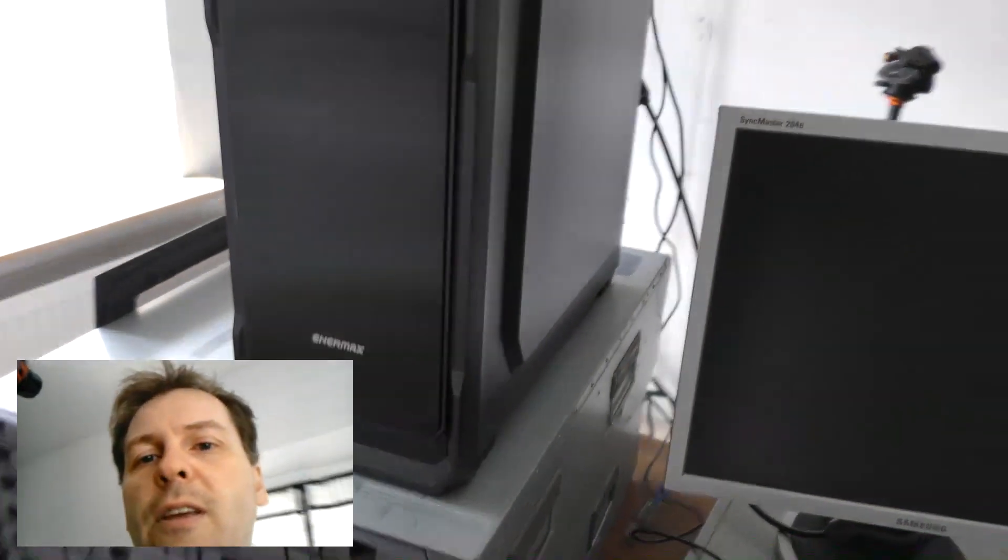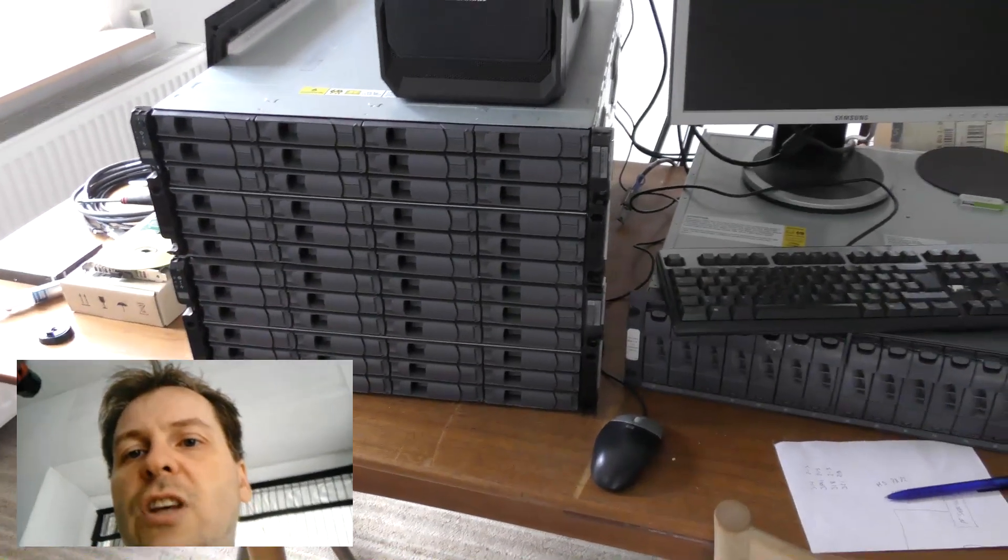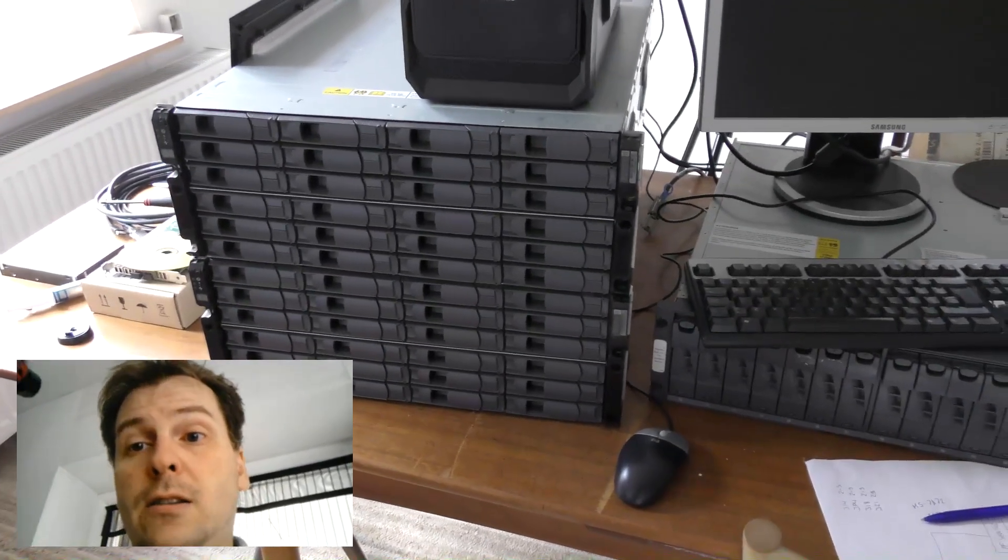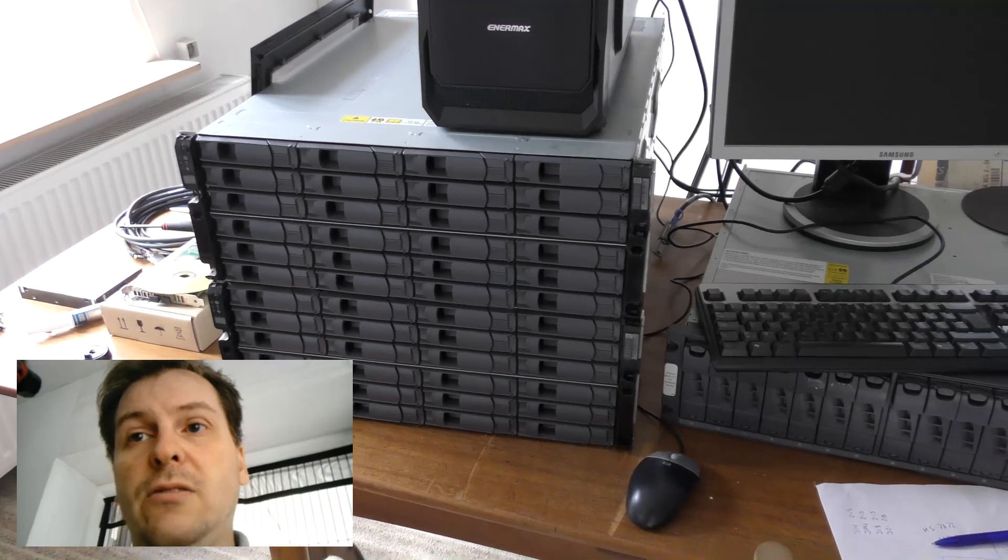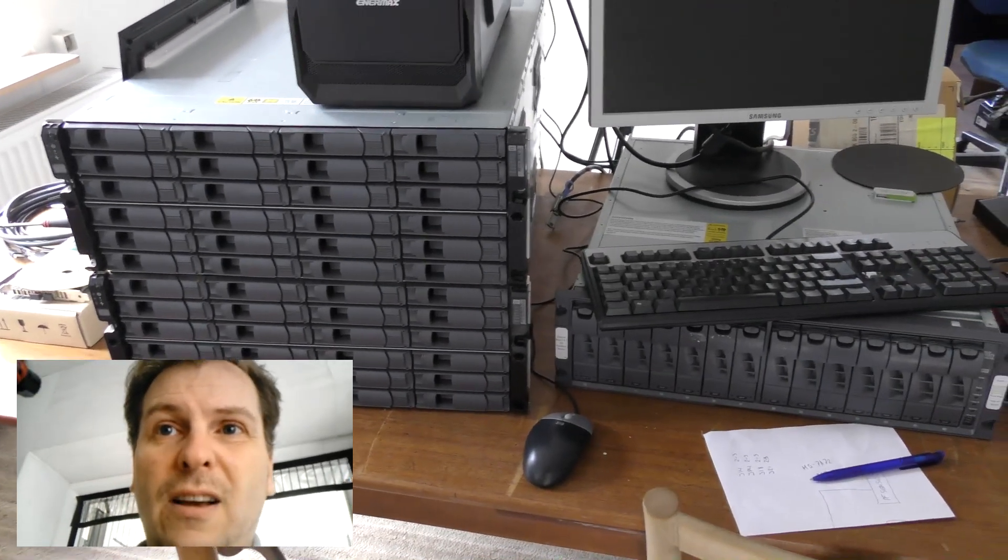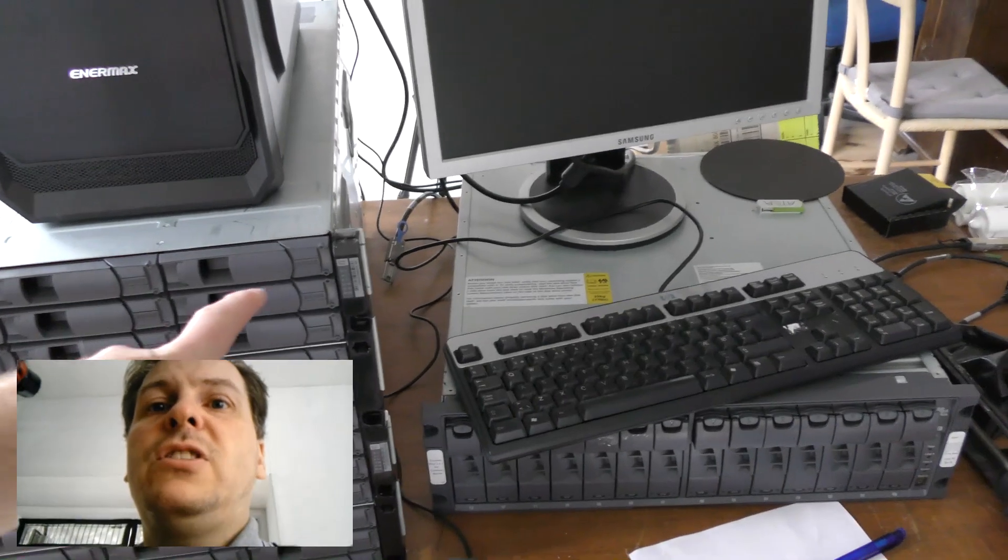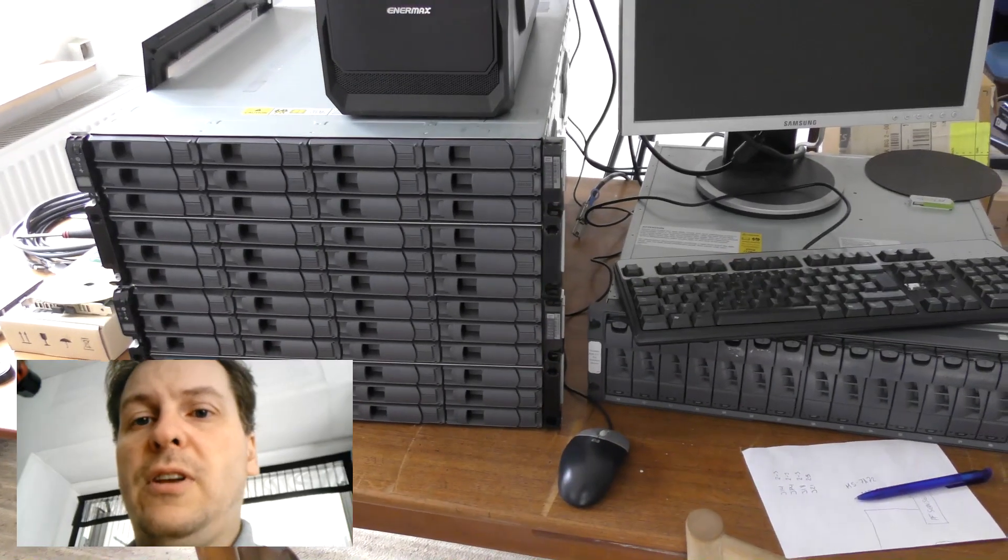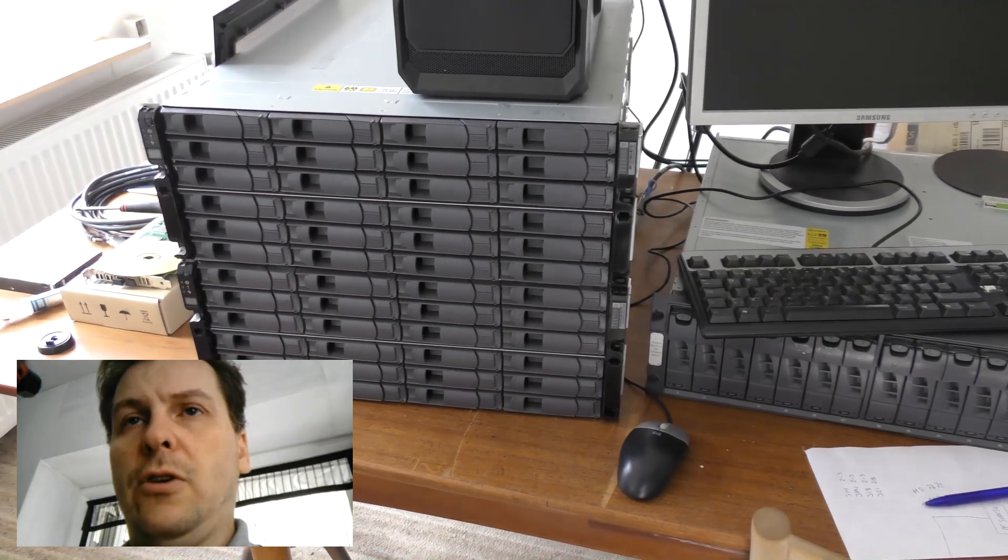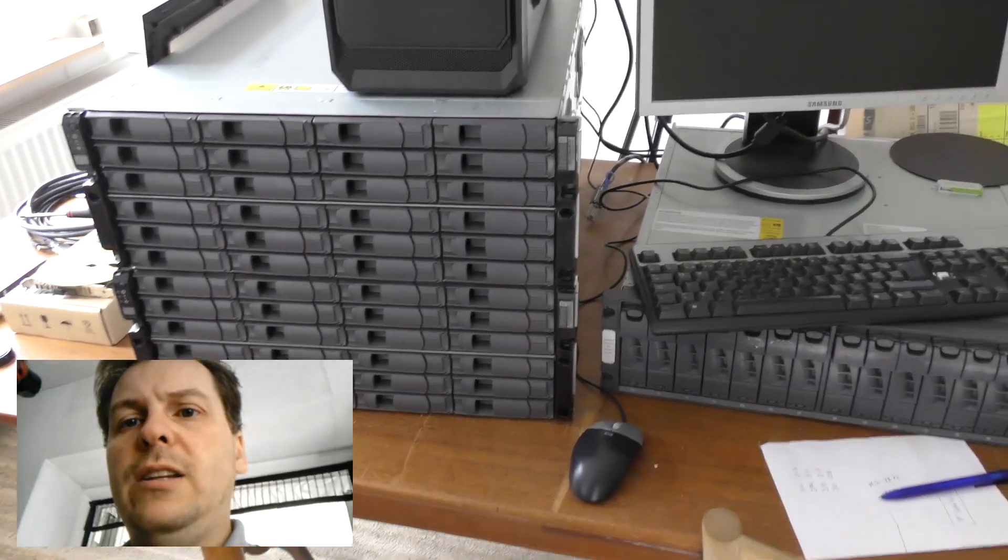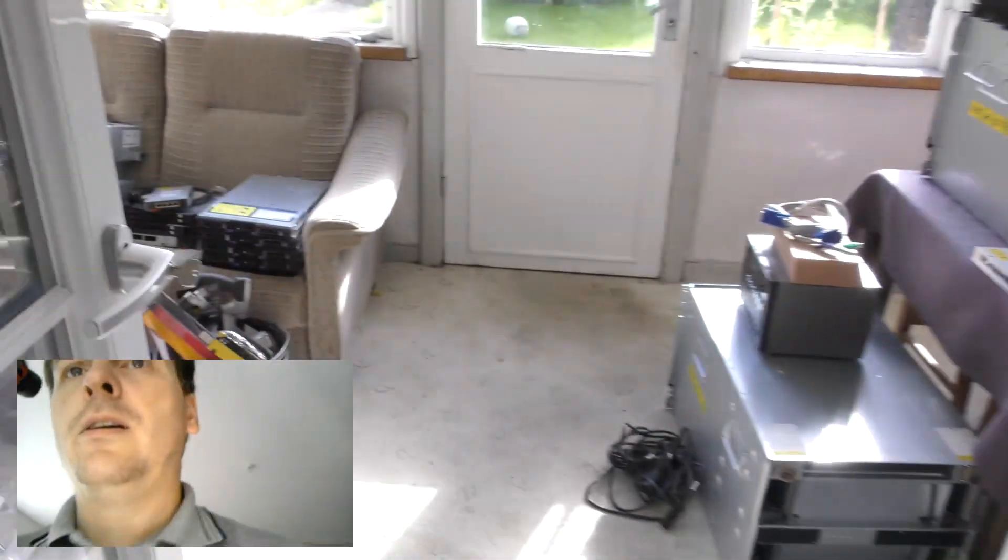Those two disk shelves are heavy as hell, so I'll try and manage those and get them out into the data center. I think I want the 600-gigabyte disk shelf in the bottom and I'll have the two-terabyte disk shelf on top of that one. But I need to go find some brackets for it.